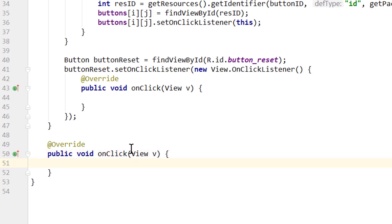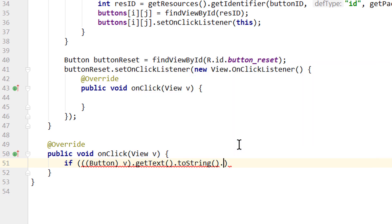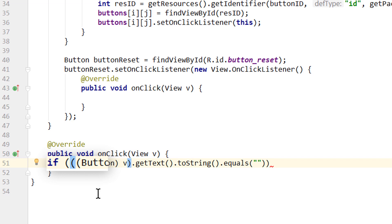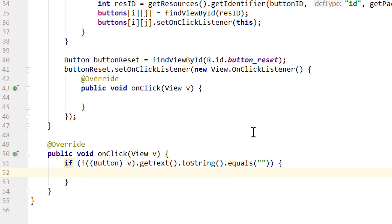Now let's go into our onClick method for our playing field buttons. The View v we get passed is our button. The first thing we do is check if the button that was clicked contains an empty string — we cast v to Button, call getText().toString().equals(""). We put an exclamation mark to negate: if the button does NOT equal an empty string, it means it was already used before — there is already an X or O on that field — so we simply write 'return', leaving this method and doing nothing.